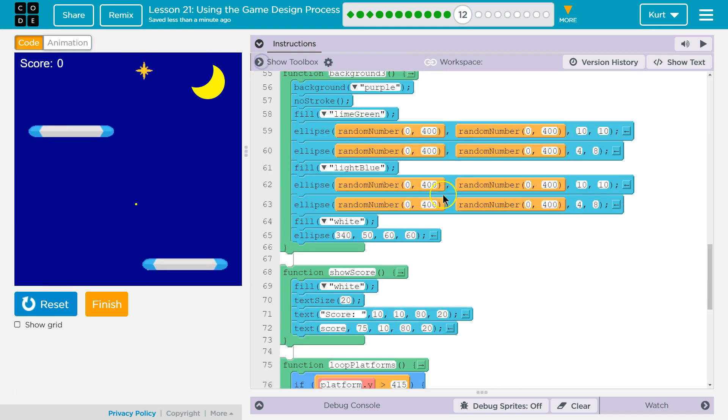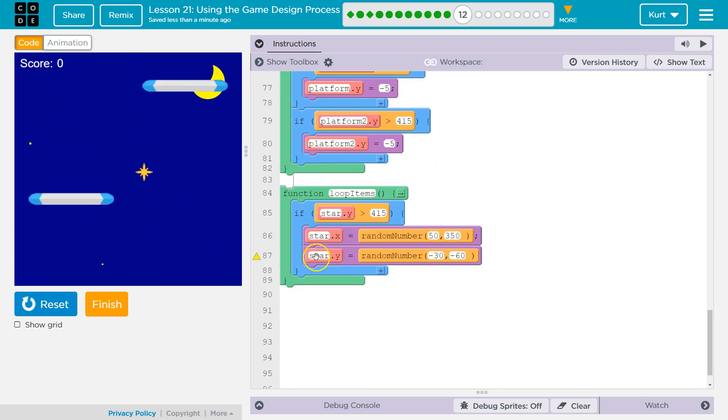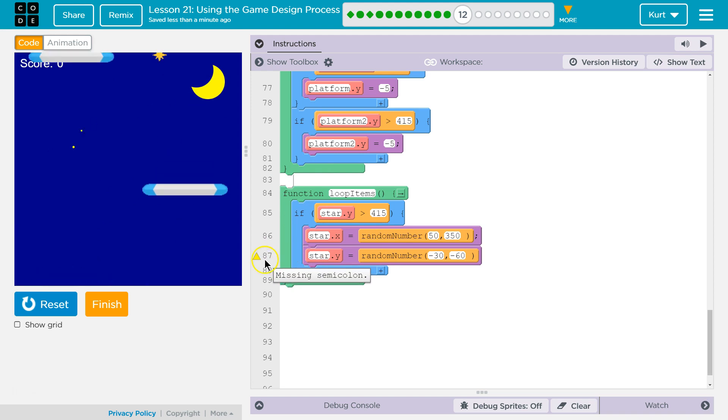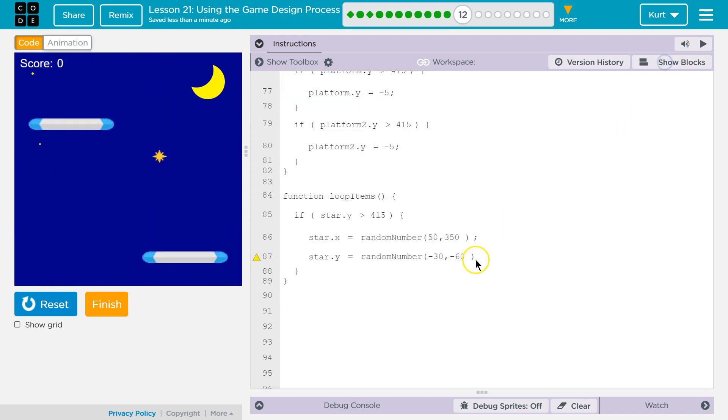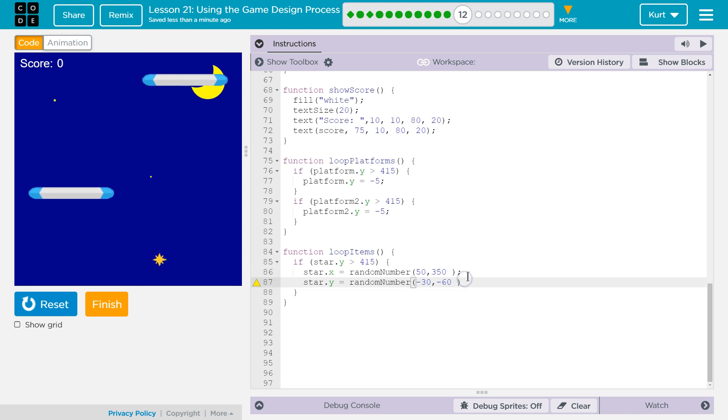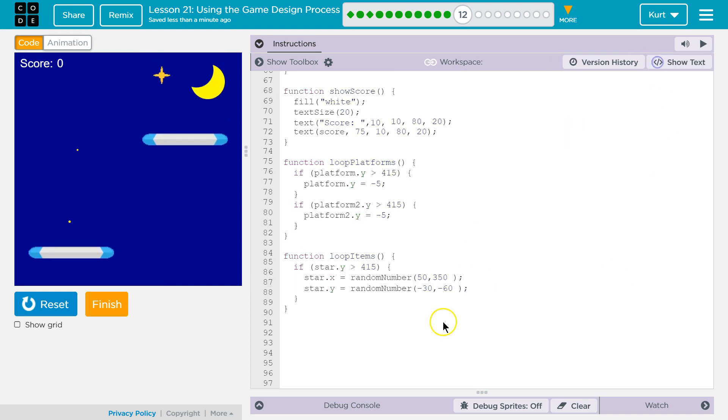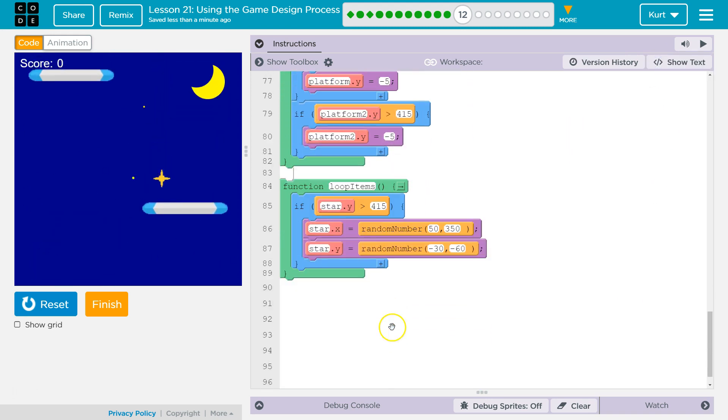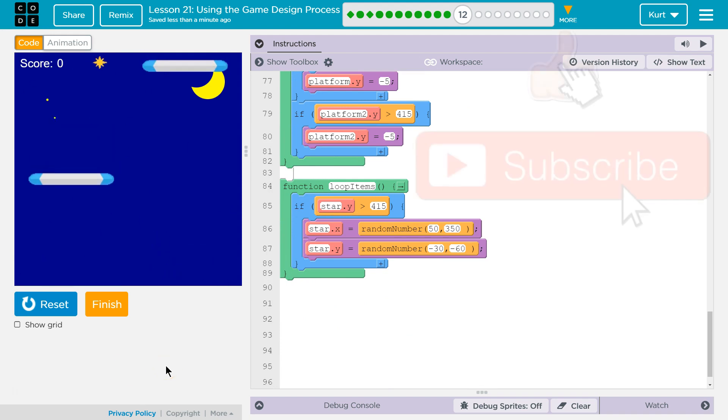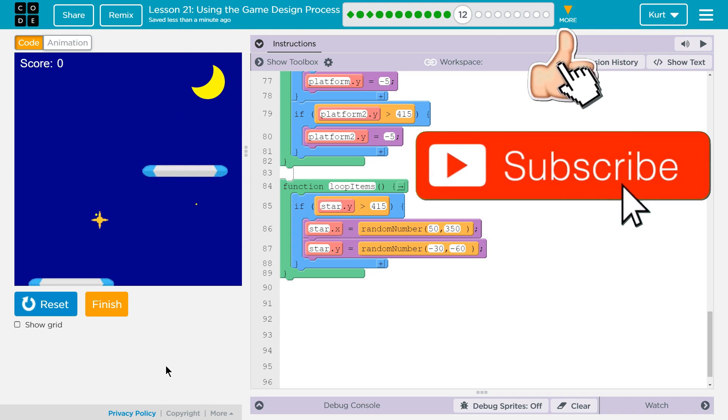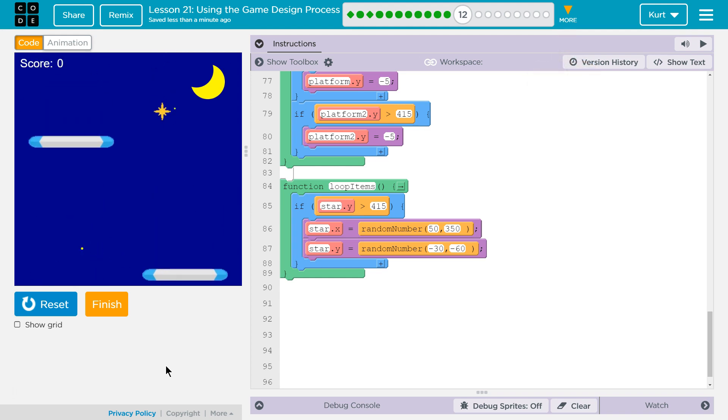Oh, what's it grumpy about? Oh, I'm missing a semicolon. There we are. Main thing I added was right here, loop items. Great, let's keep going!